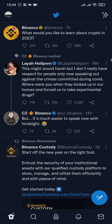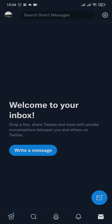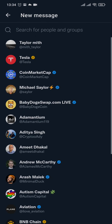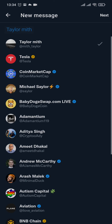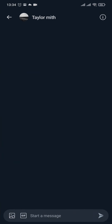Tap on the message icon on the bottom right, then tap on Write a Message. Select the person you want to send the message to, then tap Next on the top right.